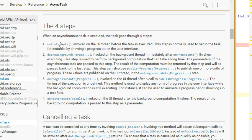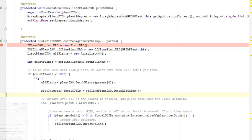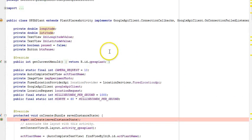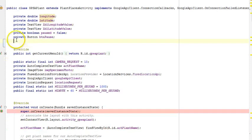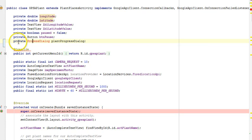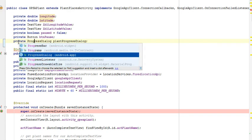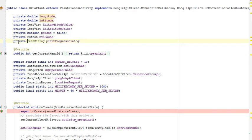What we're going to do in onPreExecute is initialize our progress dialog. In DoInBackground, we're going to call publishProgress, which will invoke onProgressUpdate and allow us to update our progress bar. In onPostExecute, we will dismiss the progress bar. To start with, I'm going to go to our GPS of plant screen and declare an attribute: private ProgressDialog plantProgressDialog, terminated with a semicolon.